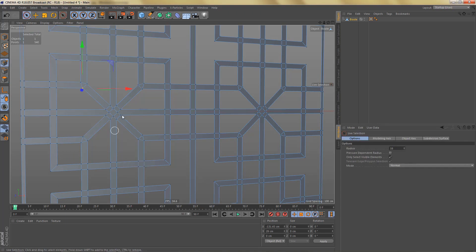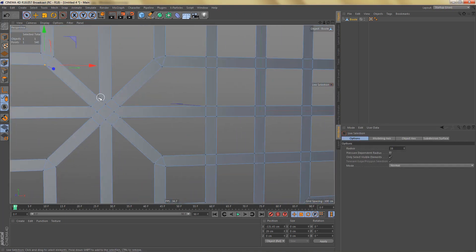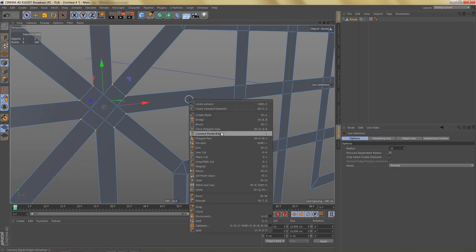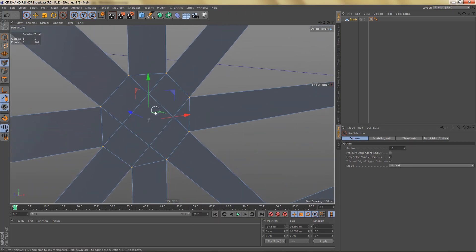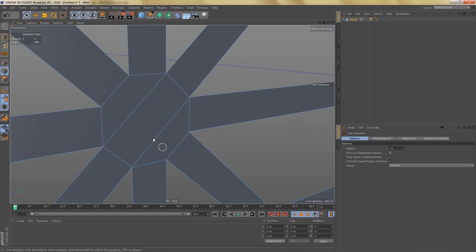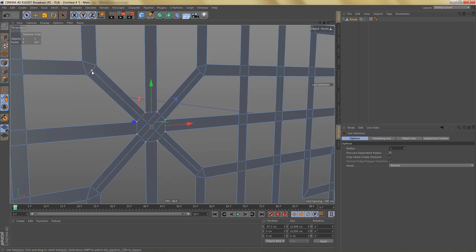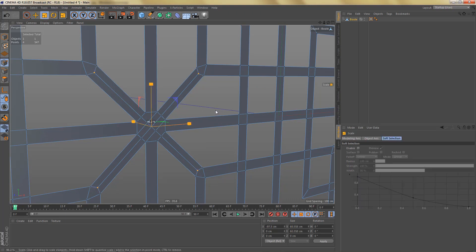What I'll do is select the points here and use Connect Points/Edges. Then we can select these edges and dissolve them. In order to get rid of the triangles, I'll select these edges here and connect them, and do the same with these edges. Then let's turn these into proper quads by selecting these points and scaling them down a little bit — to about here maybe.